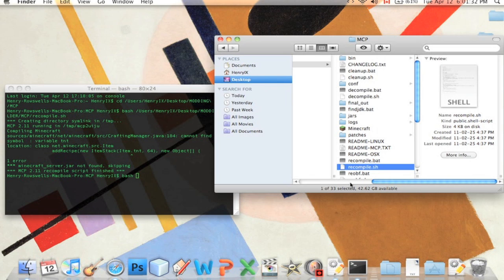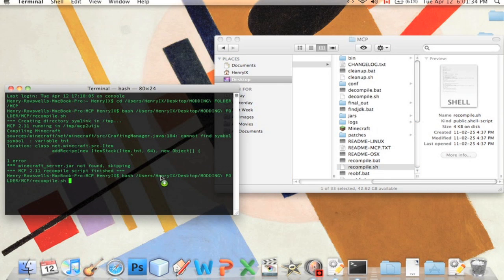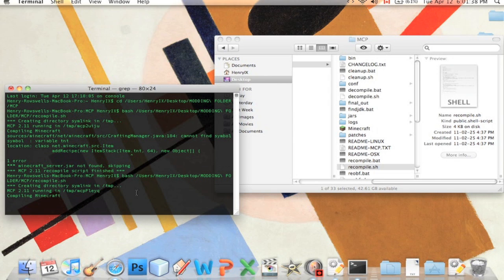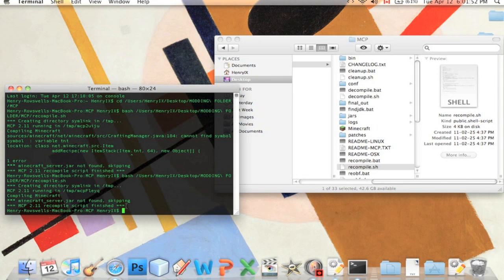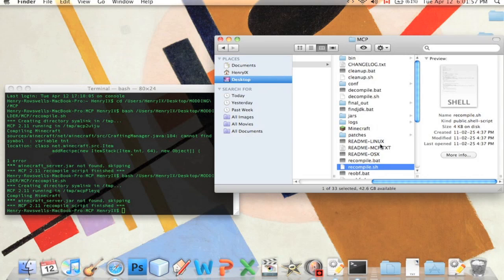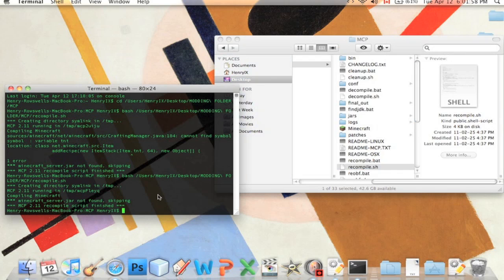We're going to type in bash. Bash this recompiler again. Press enter. Compiling Minecraft. If you have any questions, guys, feel free to ask. I'll reply within a day or so at the very most. And now it says there's no errors. It says Minecraft underscore server jar not found, but that's okay because we're not making a server mod.